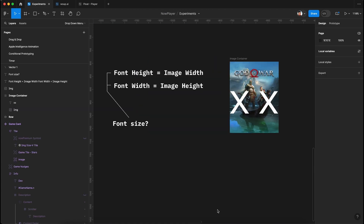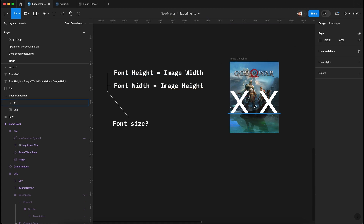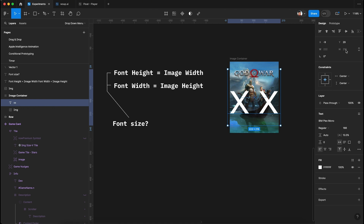Here's the logic: the font height should match the image width, and the font width should match the image height — and we should derive both values from the font size. Our image width is 205 pixels. Rather than setting dimensions manually, we want to change only the font size and derive height and width from it. One trick: if you change the line height to 100%, the font height will match the font size exactly.